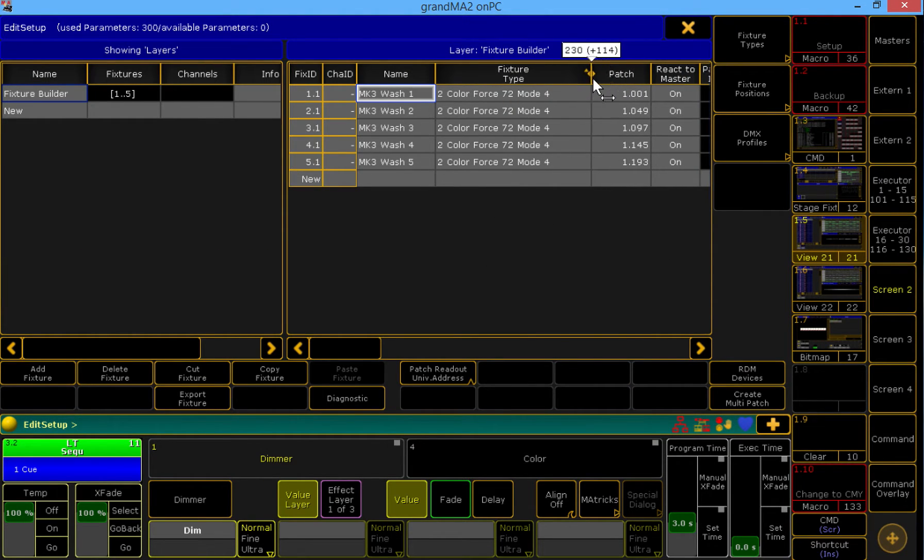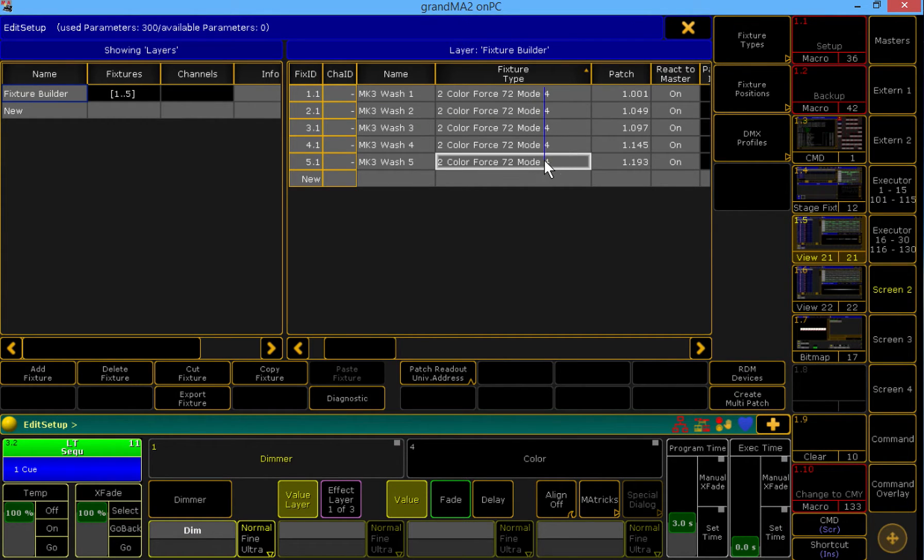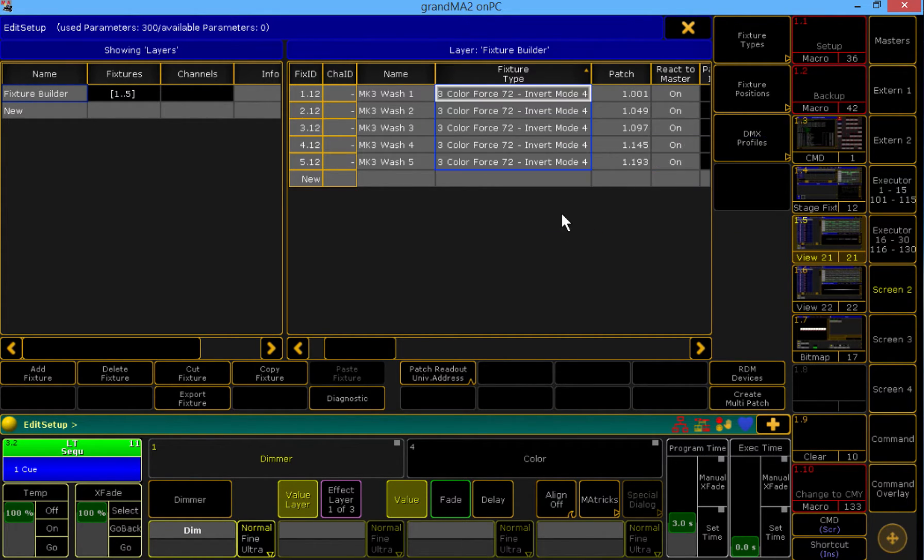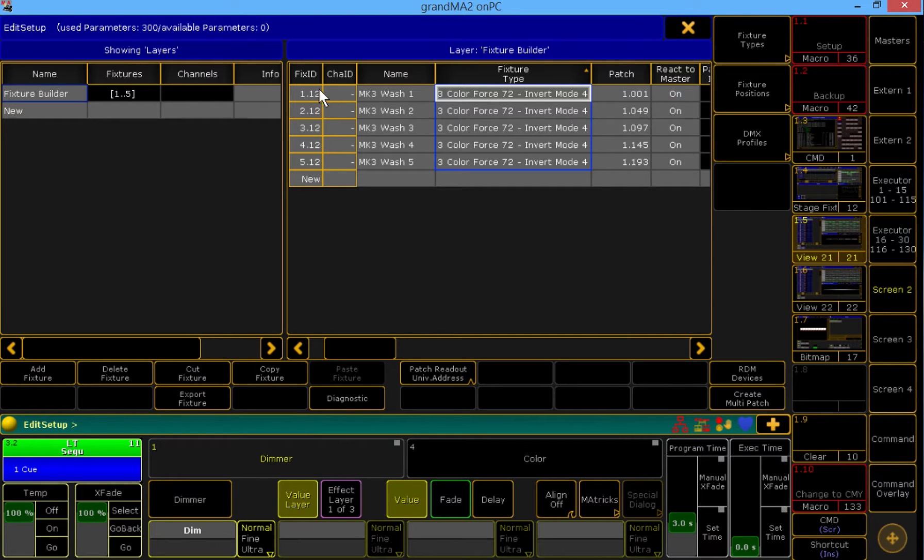And what I'm going to do is fixture swap from the regular fixture profile to our modified inverted profile. And you'll notice that the fixture ID 1.12 is now patched to Universe 1 channel 1. So we've essentially flipped the order of the fixture.